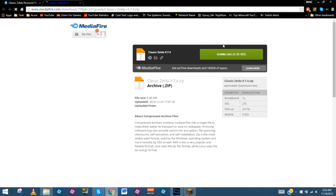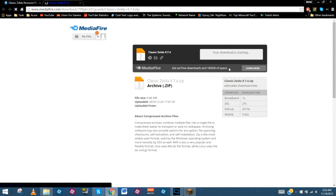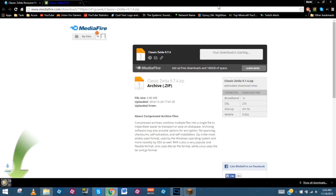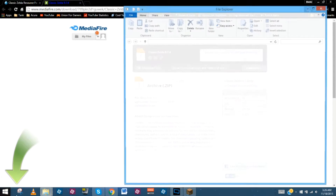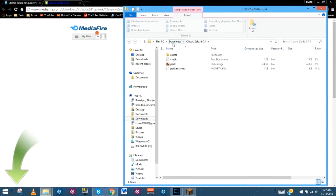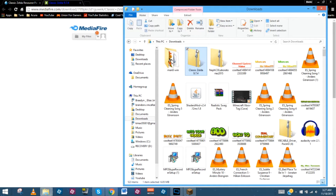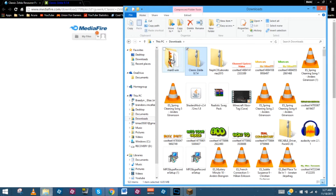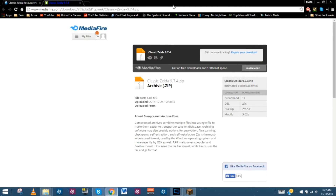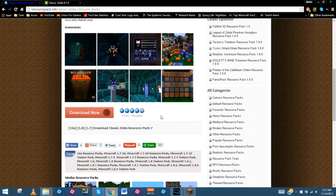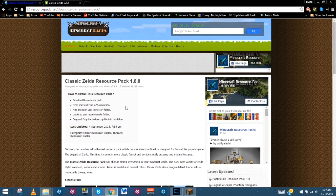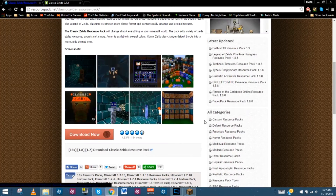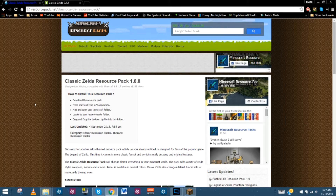It should take us to a MediaFire page. We'll go ahead and download it. It should download a zip file, which it did, and it actually put it into our downloads folder on the PC. I'm going to move it to my desktop because we are going to need to be able to find it pretty simply here in just a minute. Most of these do come through MediaFire and stuff like that on this website, but it differs between the author or the creator of each texture pack.